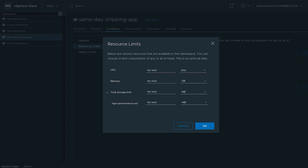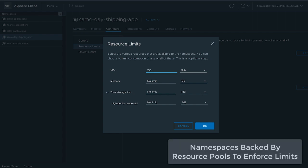CPU and memory limits can be added. Each namespace is backed by a vSphere resource pool that enforces these limits.